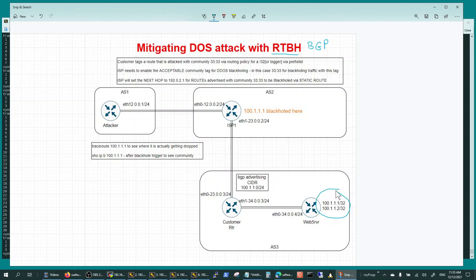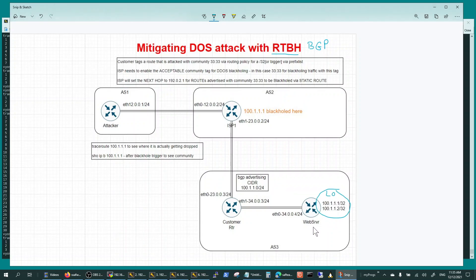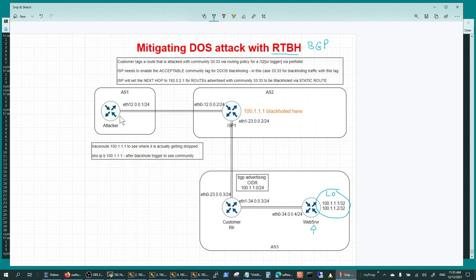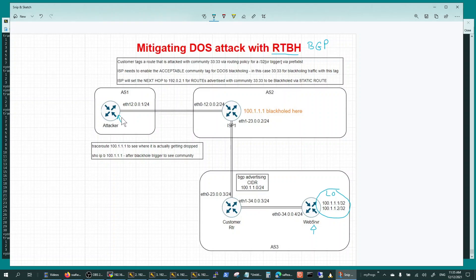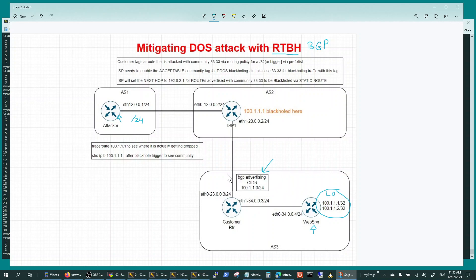These routers' addresses are learned here at this router as slash 24 because I am advertising a CIDR. Therefore, when the traffic hits or tries to reach any of these two addresses, it's permitted until the attacker starts attacking.